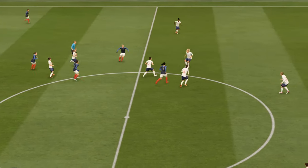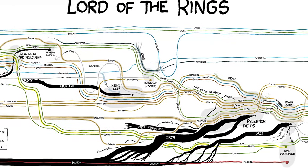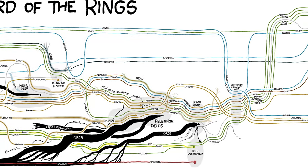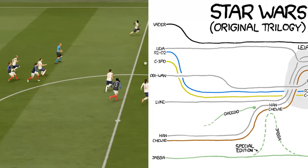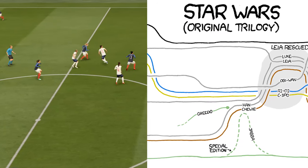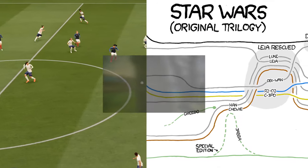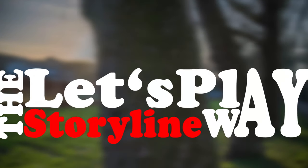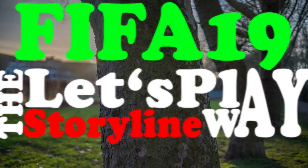You sure know this. And maybe this too. But do they both work together? Find out then. Let's play the storyline away FIFA 19.